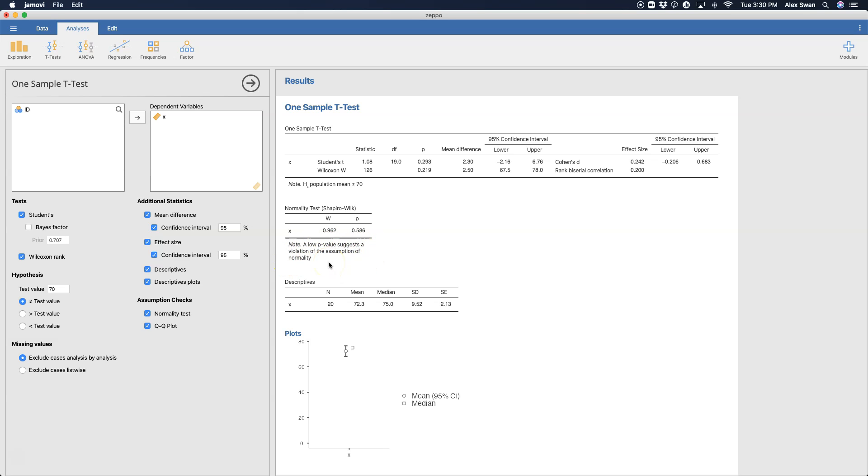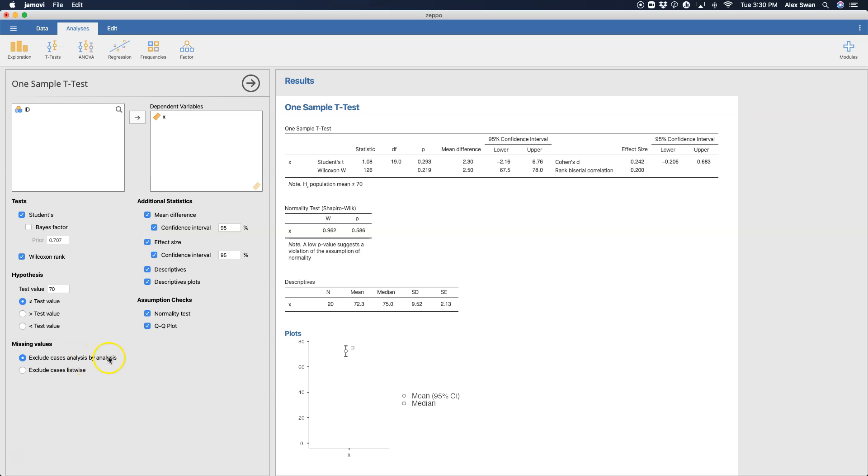A low p-value suggests a violation of the assumption of normality. If all the tests in Jamovi include this note, it's wonderful. That is wonderful. Finally, you can exclude cases analysis by analysis, or you can exclude cases list-wise. So depending on who's missing what in all of your dependent variables, because you can have more than one, you either delete by that analysis, or you completely exclude any missing values from any test.